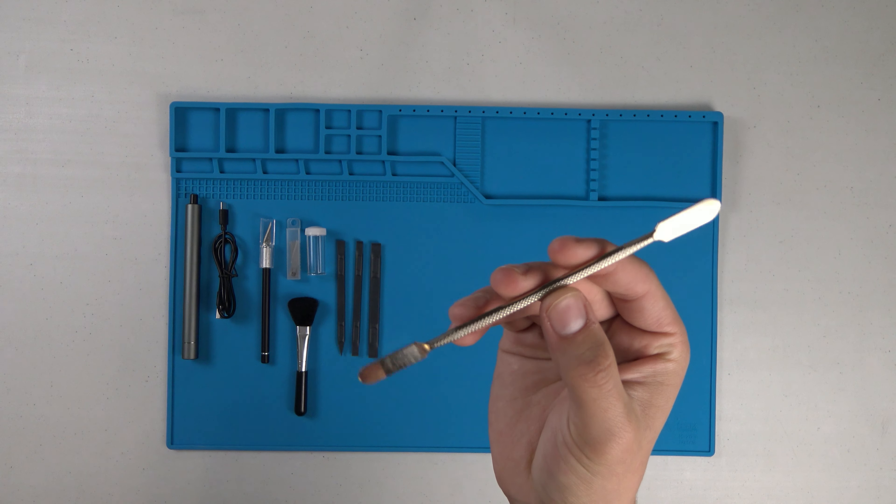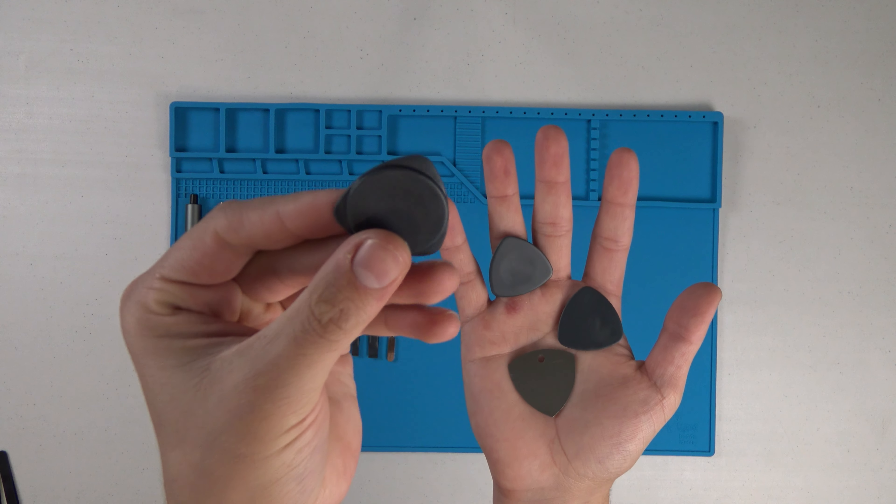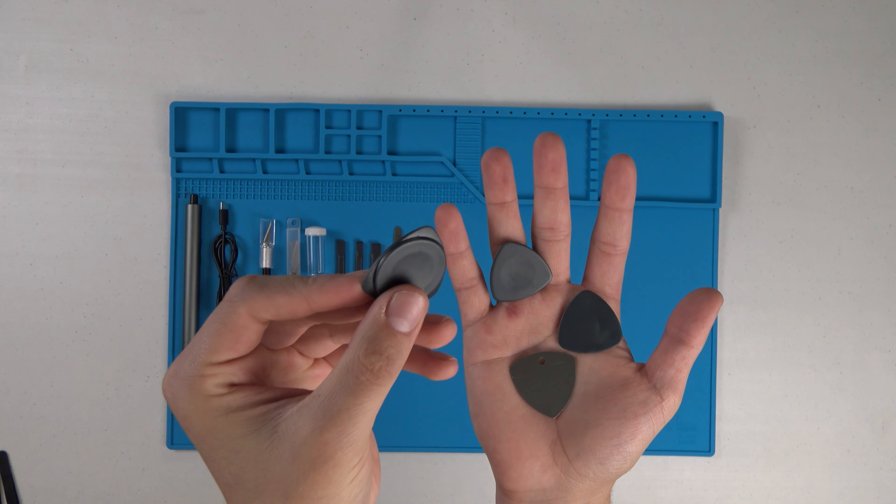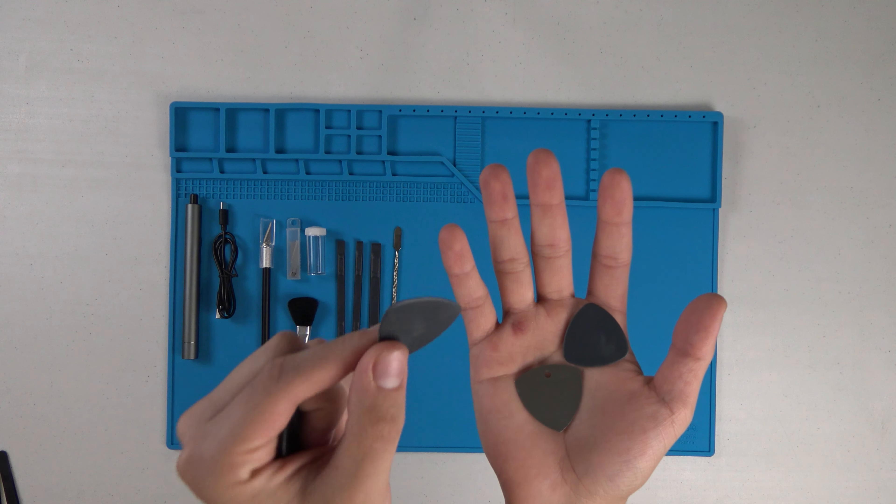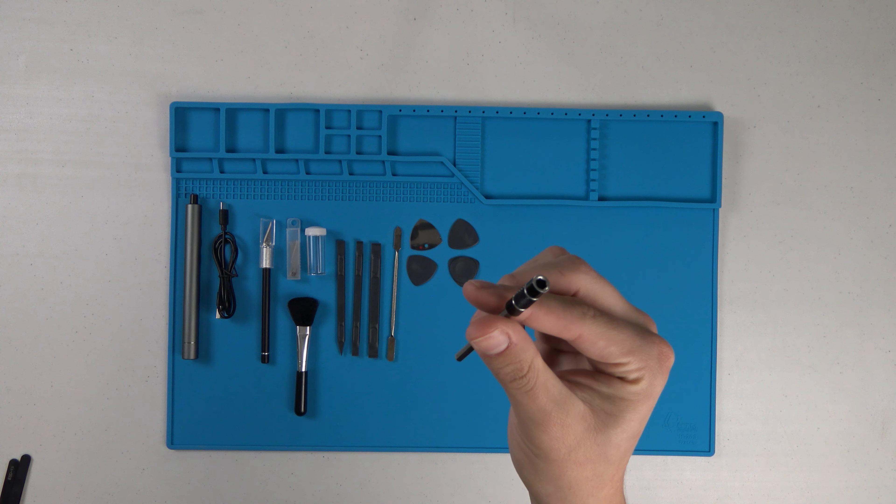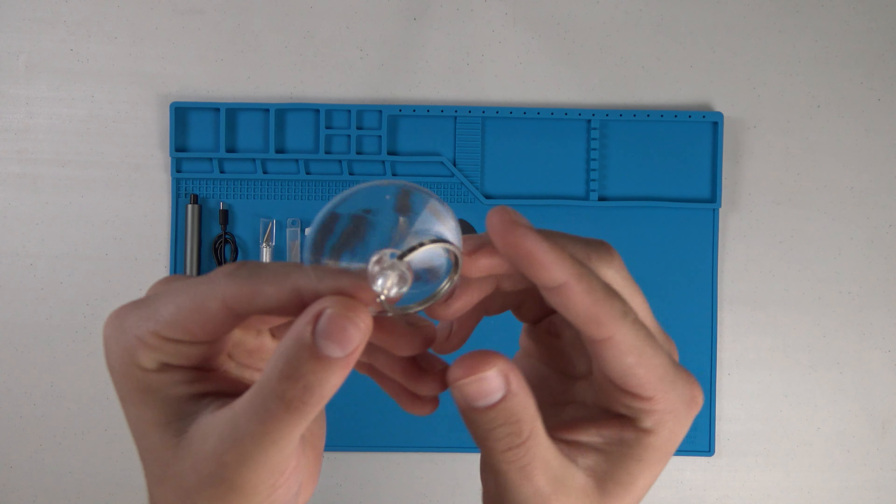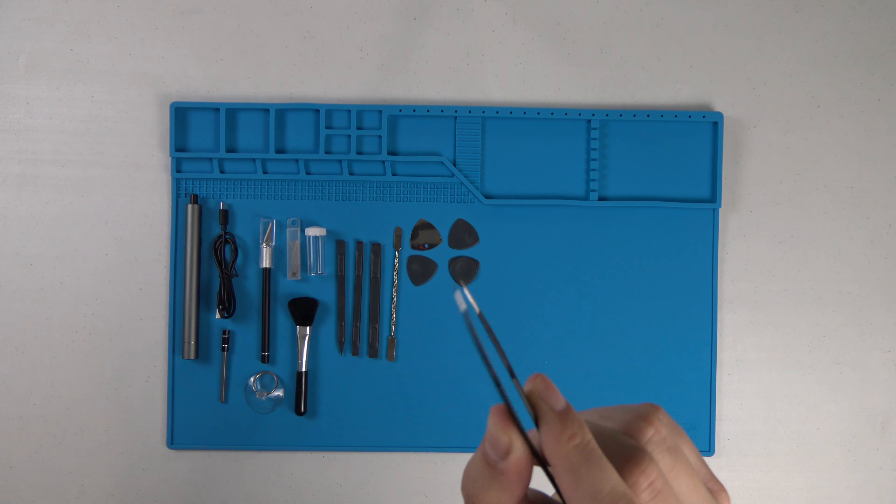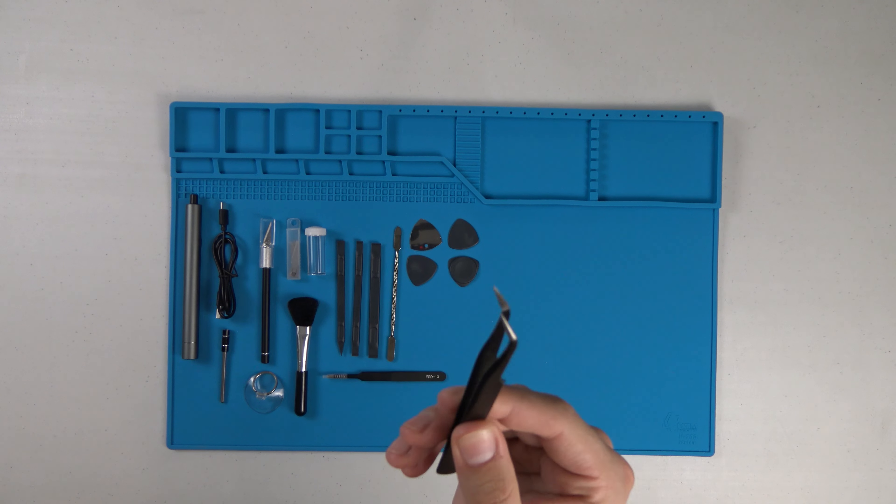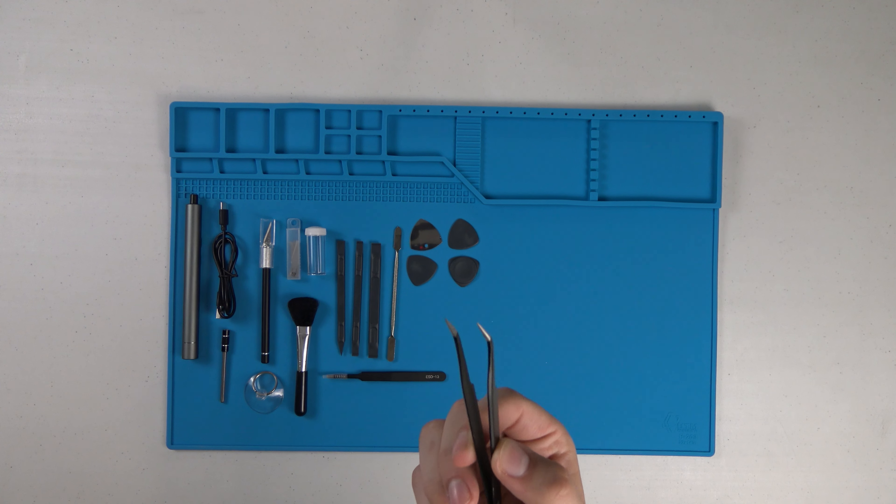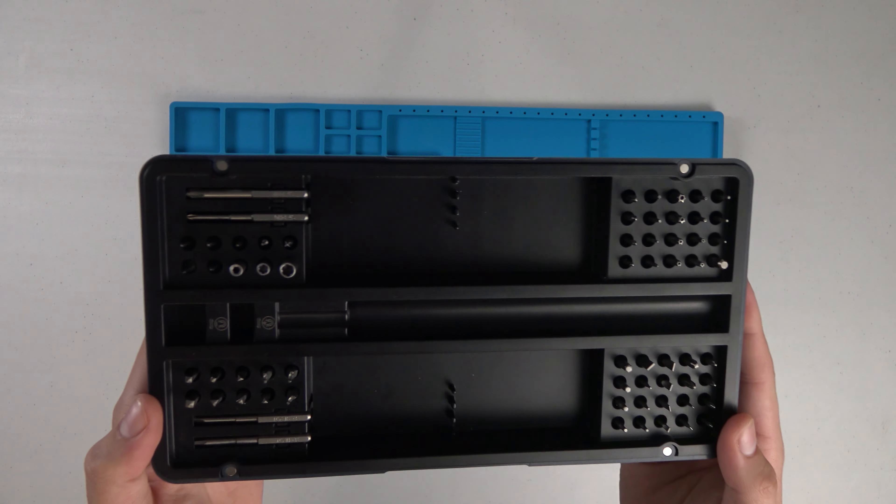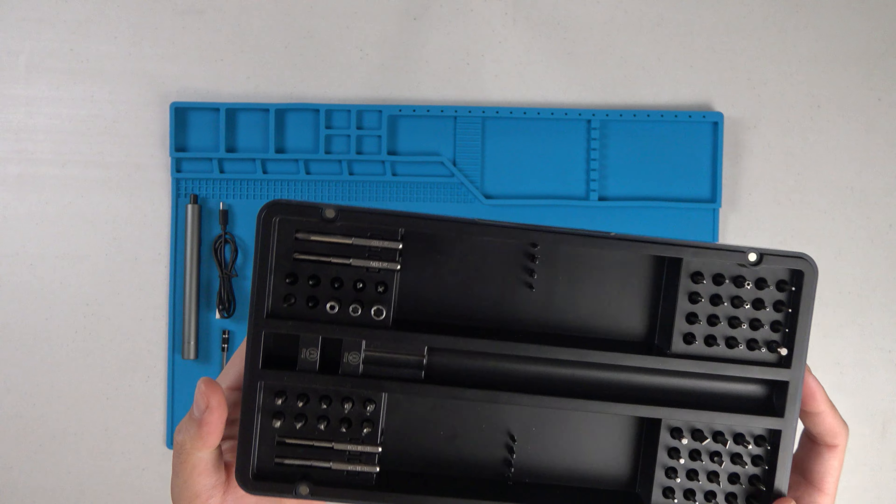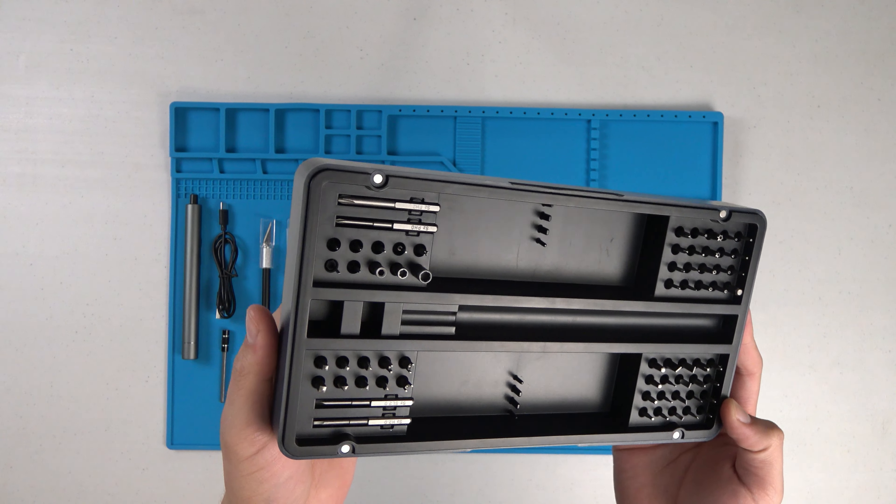Metal spudger, four triangular spudgers, three of which are plastic and one metal, an extension bit, a suction cup, an ESD-13 tweezer, an ESD-15 tweezer, and 64 screwdriver bits. And then the case itself.